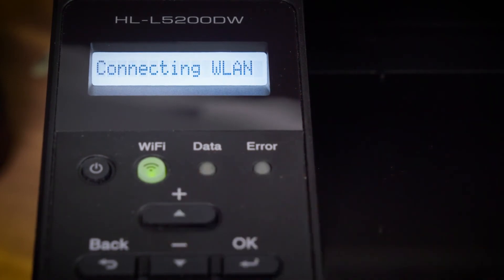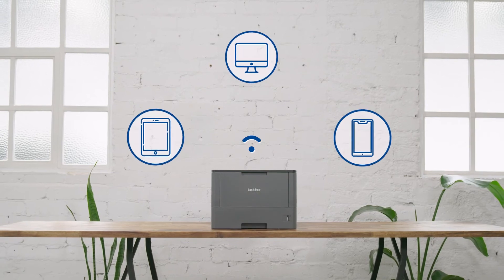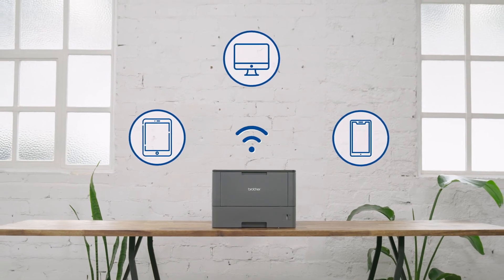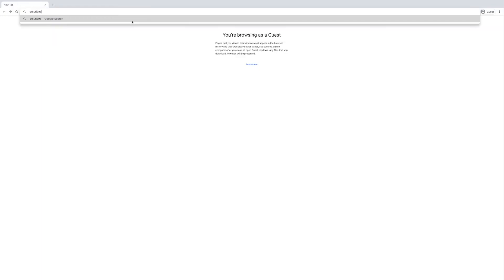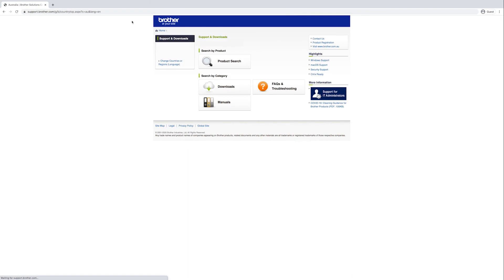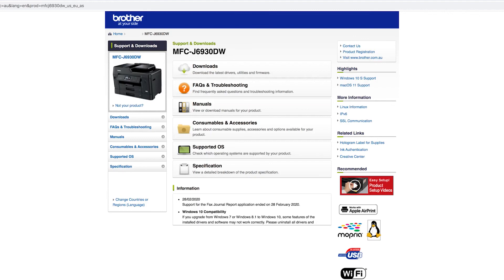It's that simple. Now you can connect all your devices wirelessly to your Brother printer. Once you have completed the WiFi setup, visit solutions.brother.com to download the driver for your device and install it on your computer.